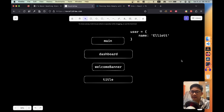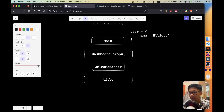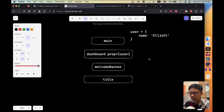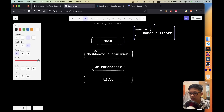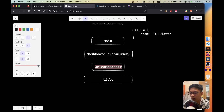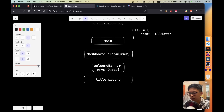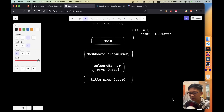Without using any fancy state management, the first level is prop drilling. Prop drilling is basically passing props — passing state — down the component tree through props. In the dashboard, we accept a prop called user. We pass it from main into the dashboard, then the dashboard passes the user prop into the welcome banner, and finally in the title we accept the user prop and render a welcome message like 'welcome user.name'.